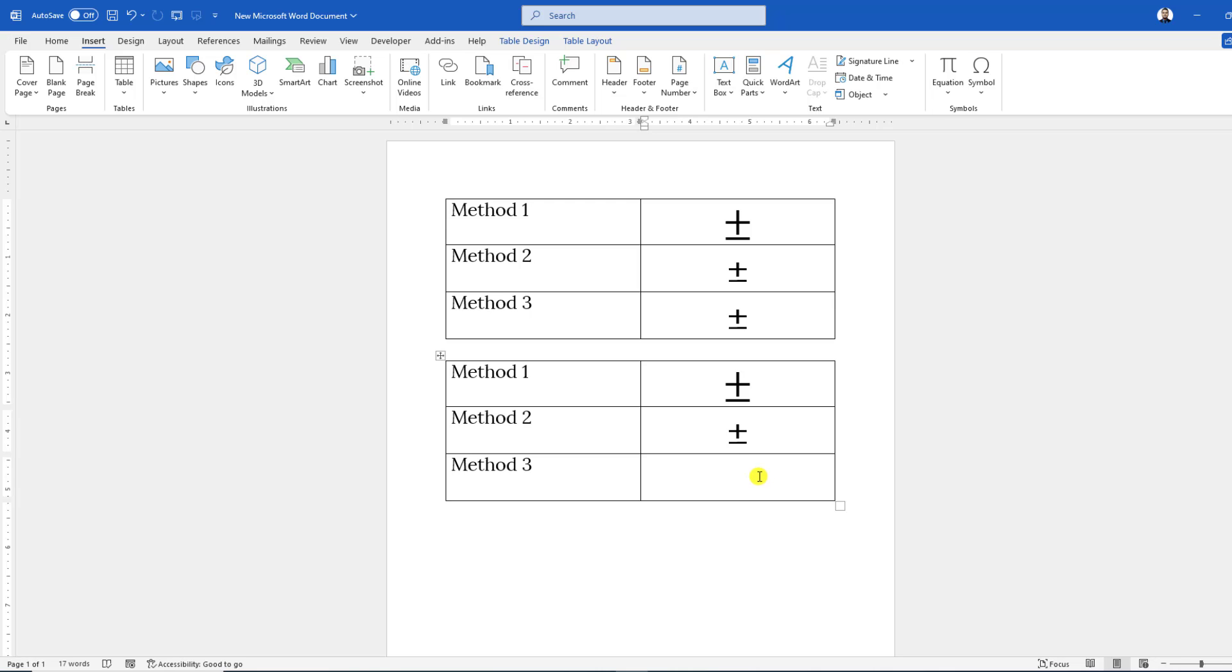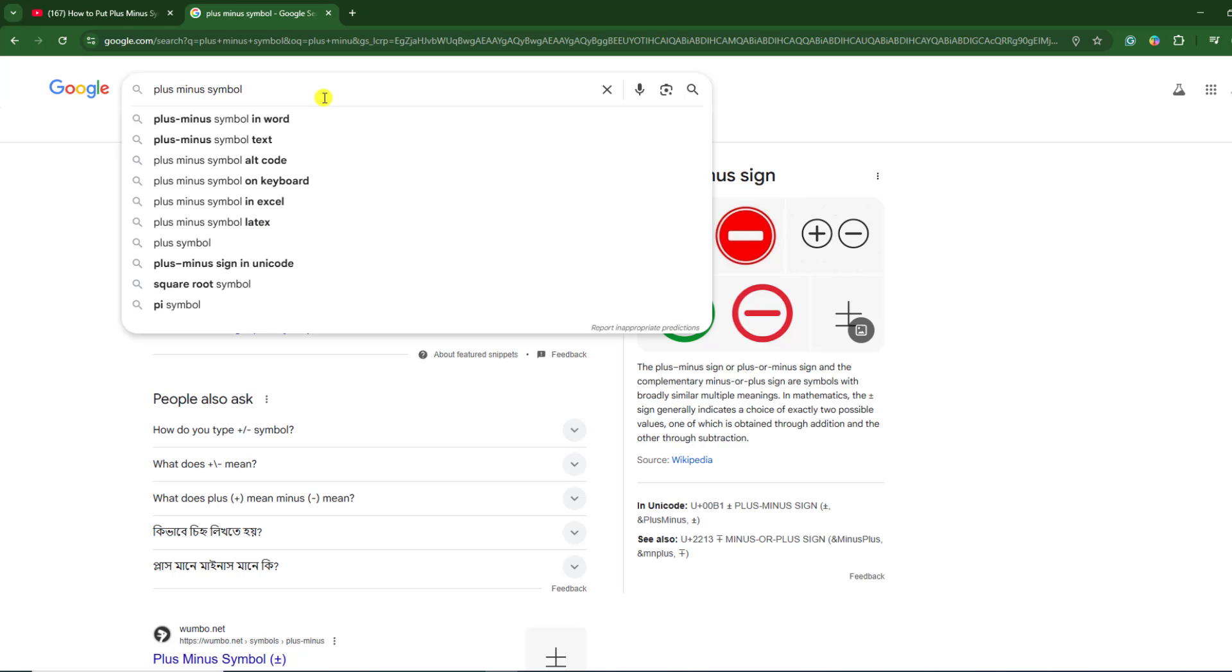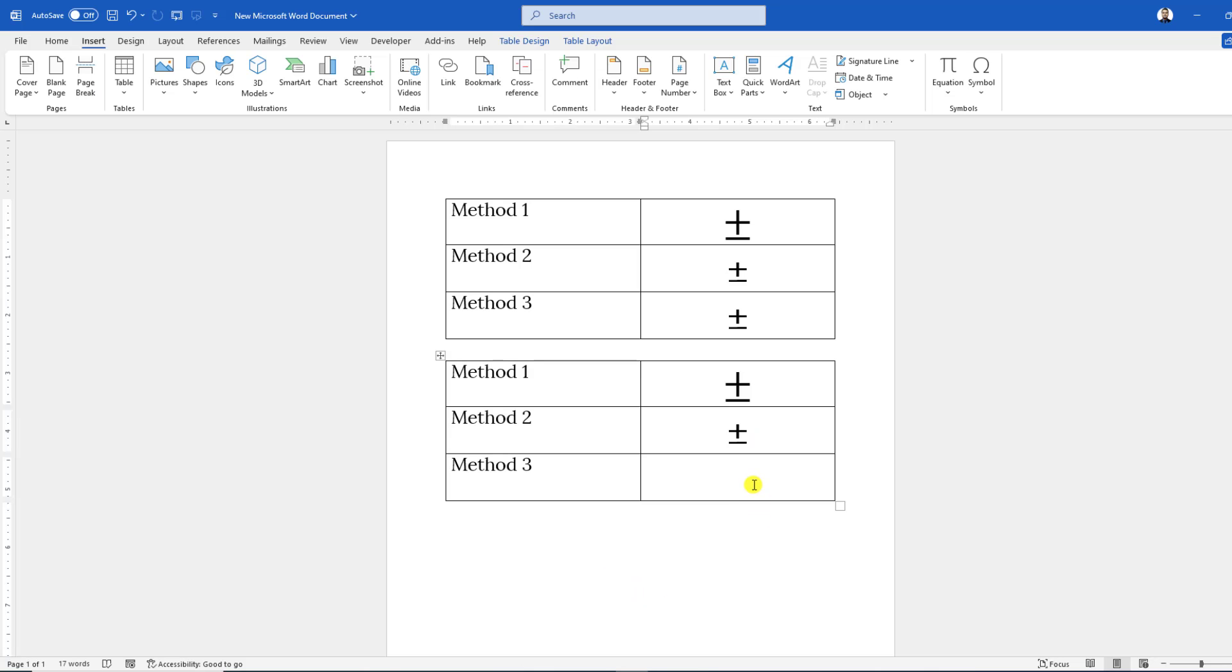Go to any browser and type in Google 'plus-minus symbol,' and you will see the symbol. Just copy from here—Ctrl+C to copy—and paste it in your Word document.